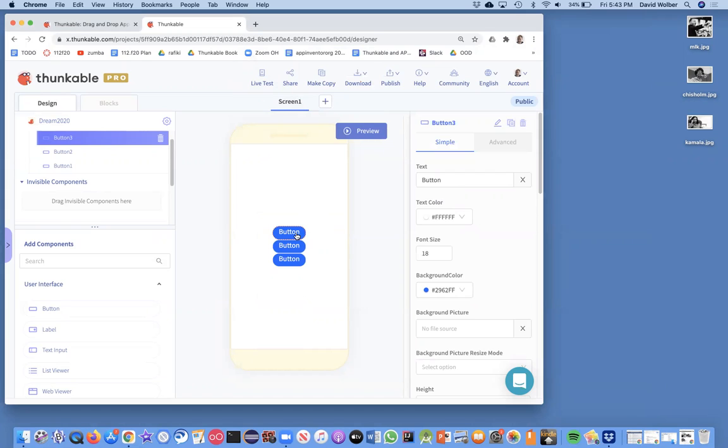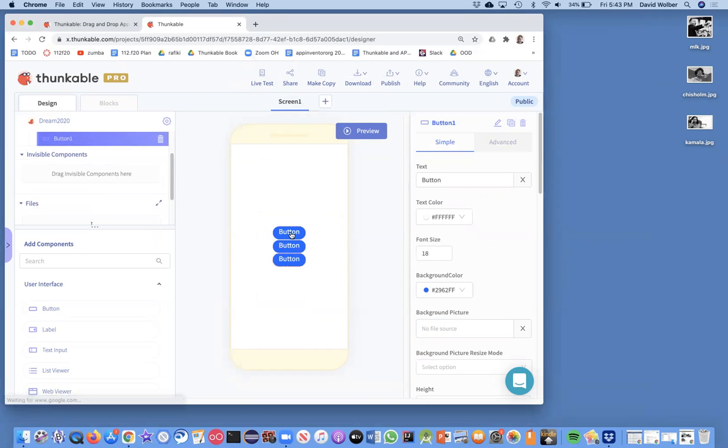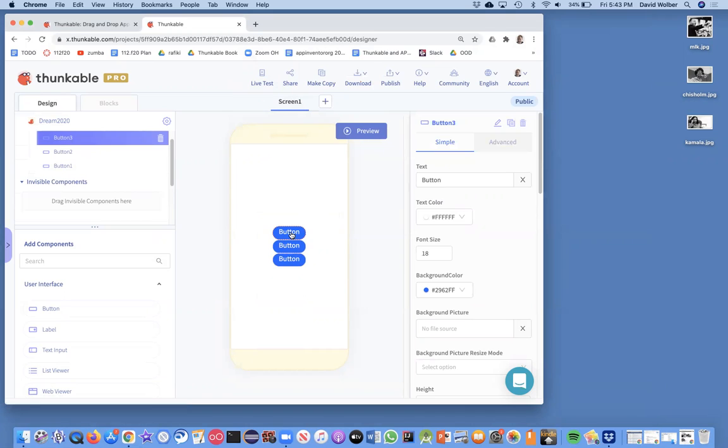And now if I go to Thunkable, I choose one of these buttons and all the properties for the button show up here on the right, whichever one is selected. But for this top one, I'm going to choose the MLK picture.